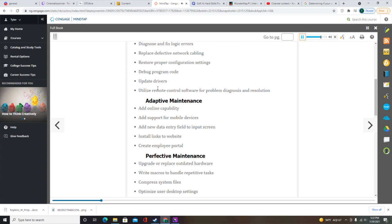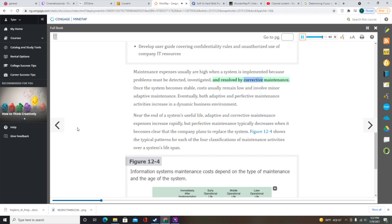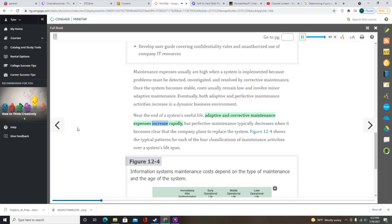Maintenance expenses are usually high when a system is implemented because problems must be detected, investigated, and resolved by corrective maintenance. Once the system becomes stable, costs usually remain low and involve minor adaptive maintenance. Eventually, both adaptive and perfective maintenance activities increase in a dynamic business environment. Near the end of a system's useful life, adaptive and corrective maintenance expenses increase rapidly, while perfective maintenance typically decreases when it becomes clear the company plans to replace the system.